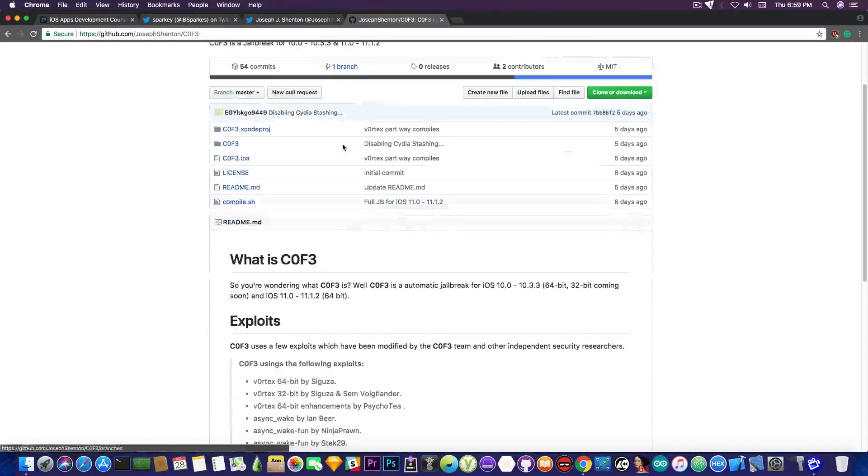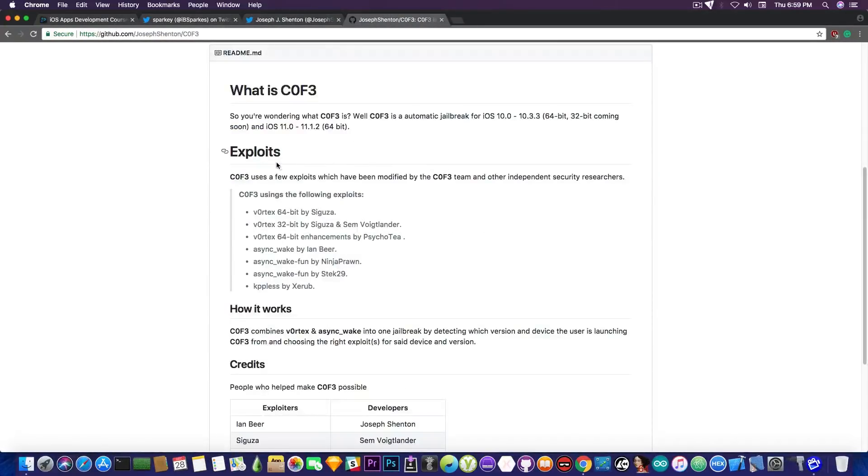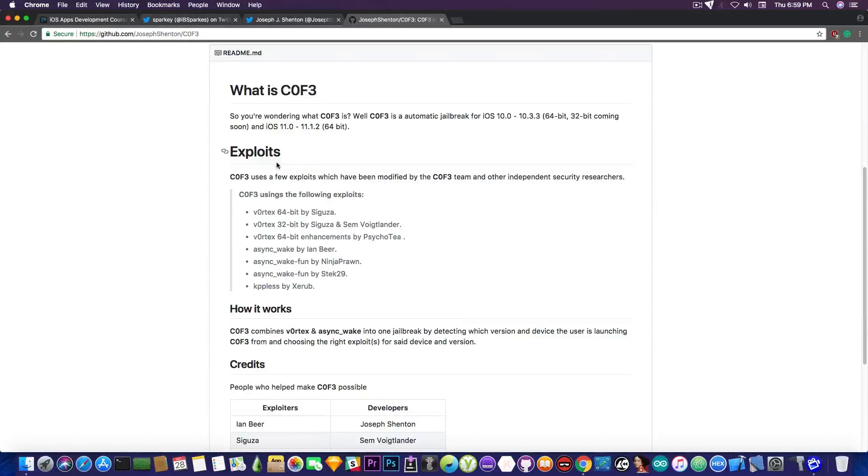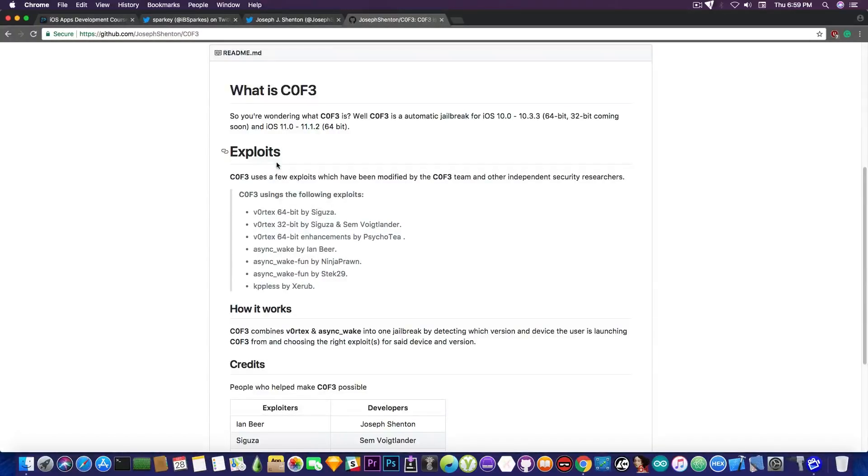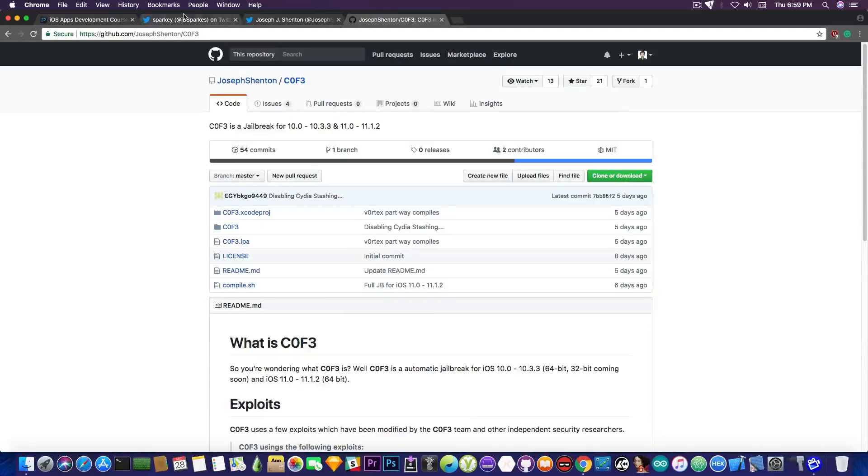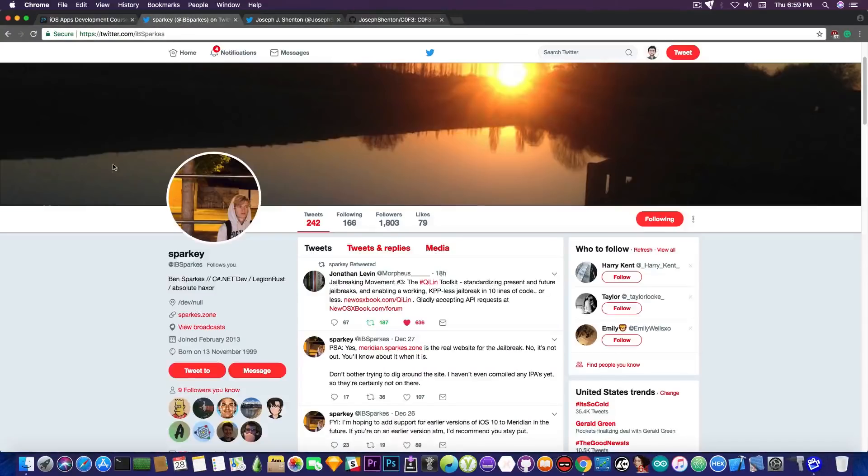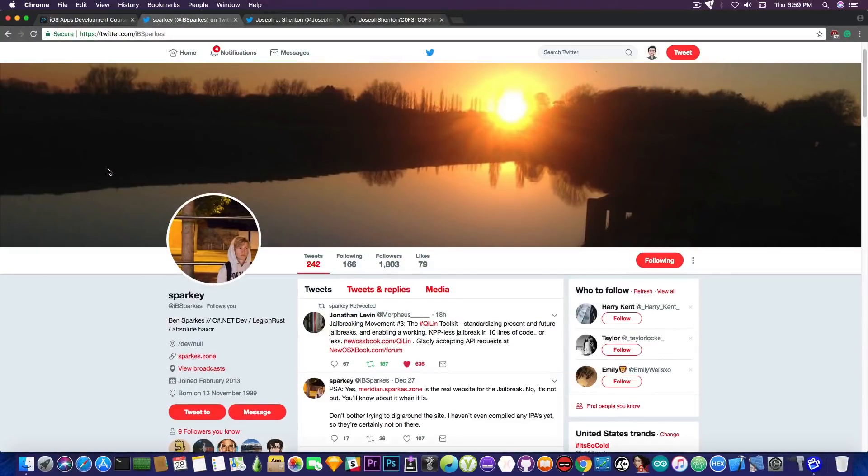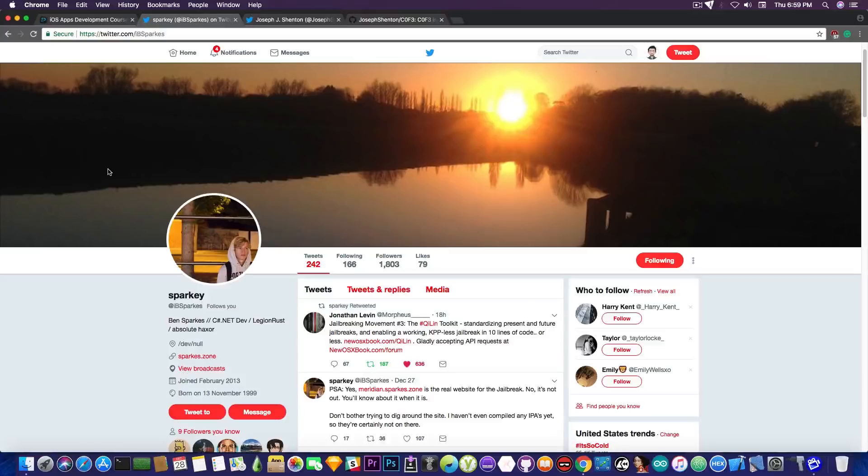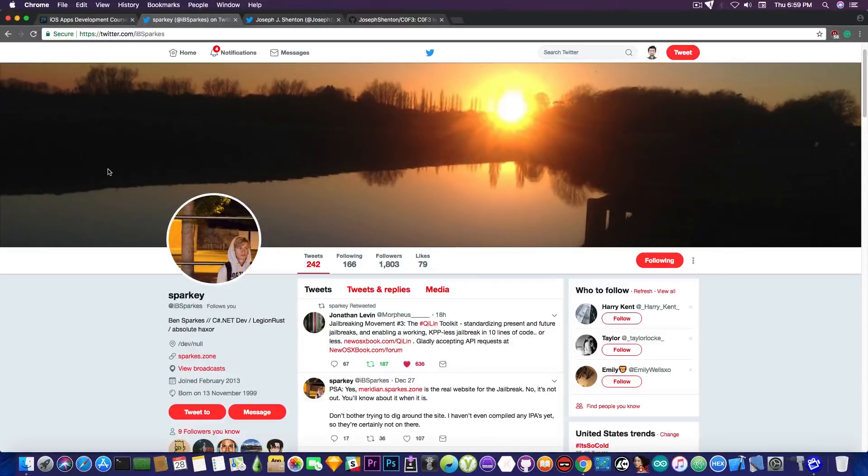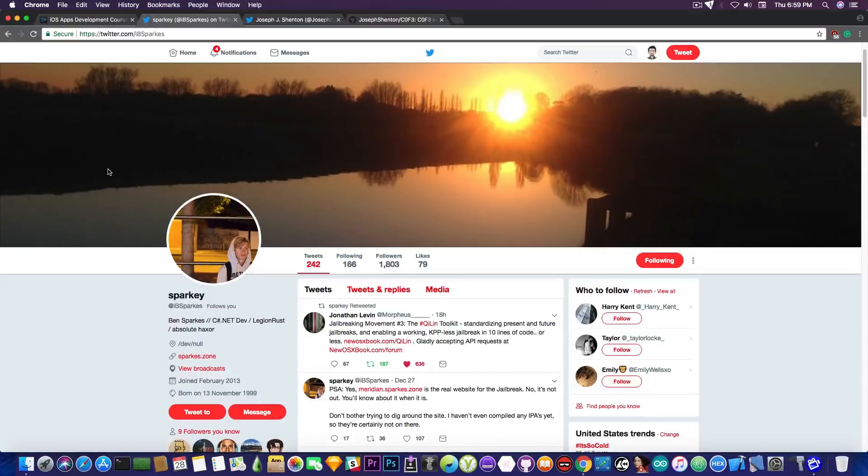The exploits are already available, therefore, what is to screw up? I mean, Vortex is already available, KPPLess is already available, Asyncquake is already available, they just need to glue them up together and make CD2 work somehow. Now, yeah, it's a good thing that there are developers working on that. I wouldn't put my bets on a jailbreak for 10.3.3 up until January, but at some point it will come.